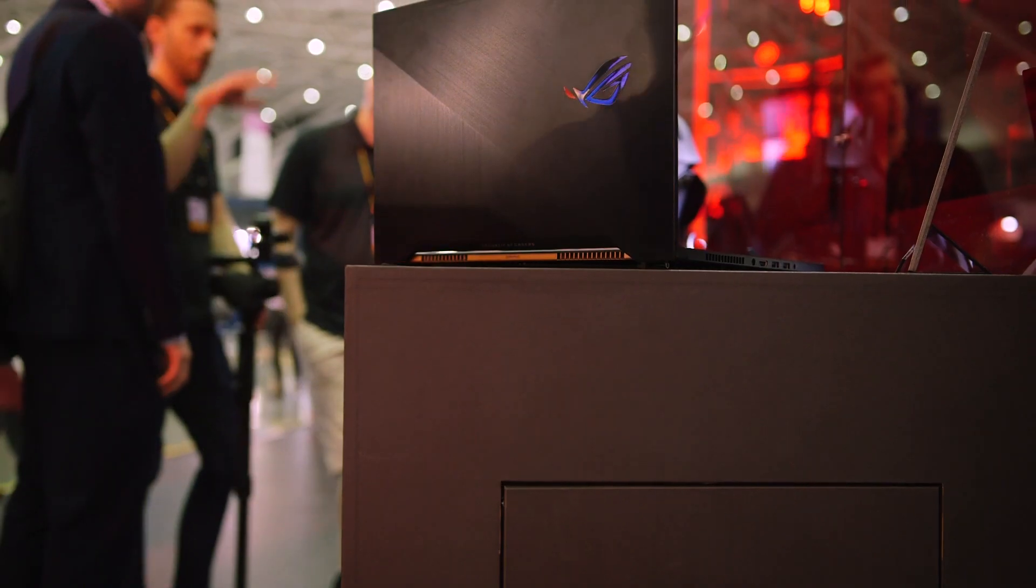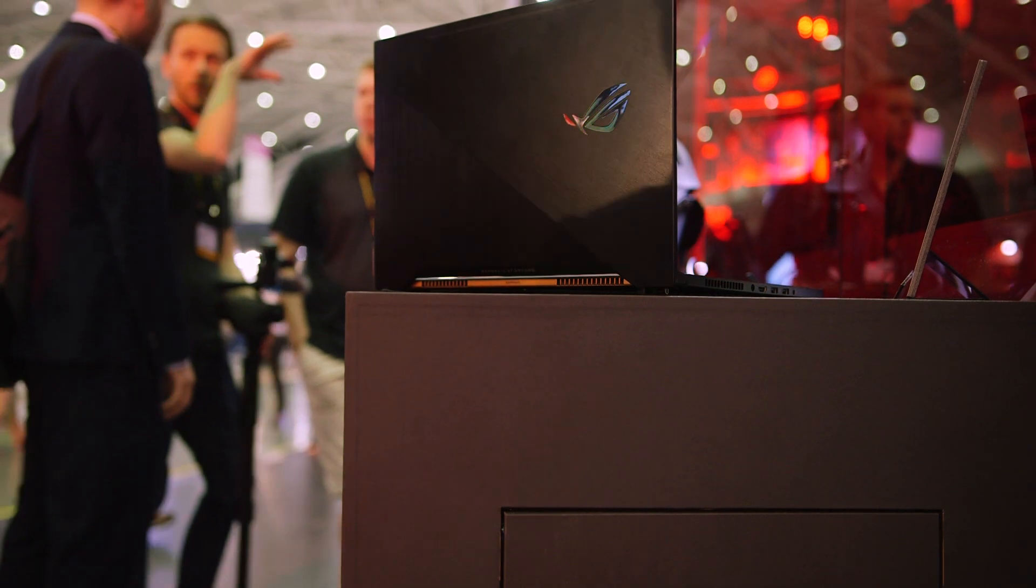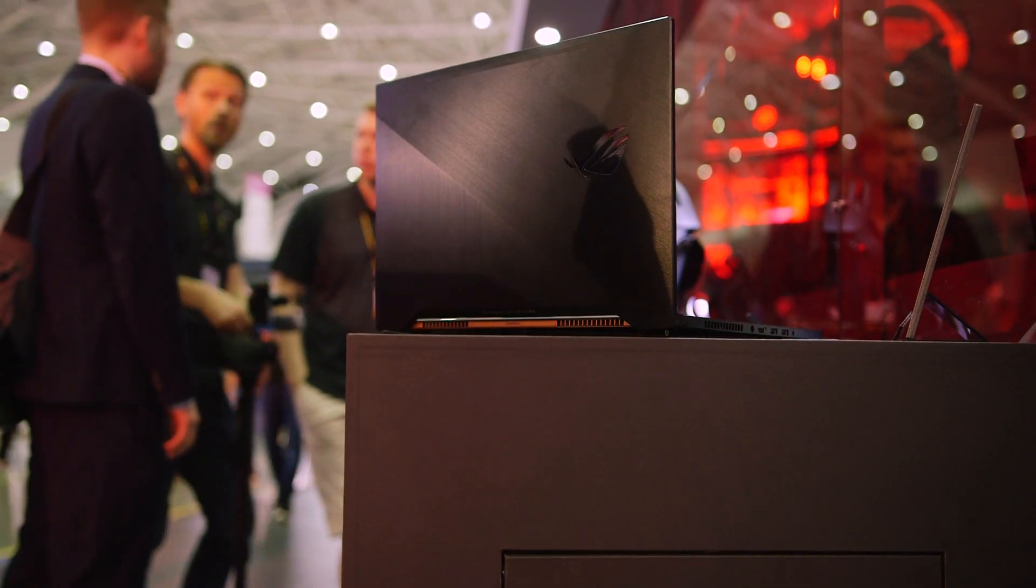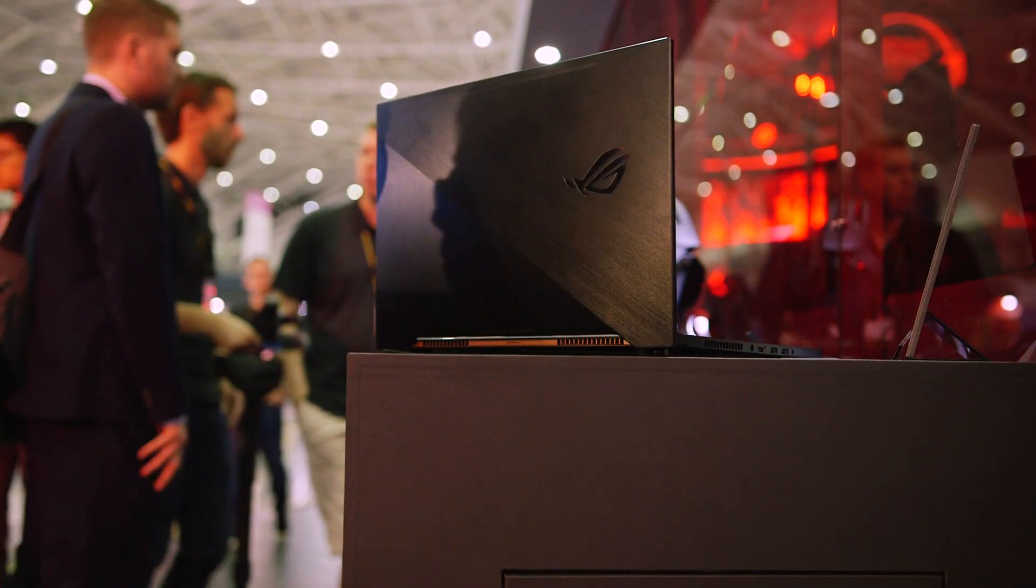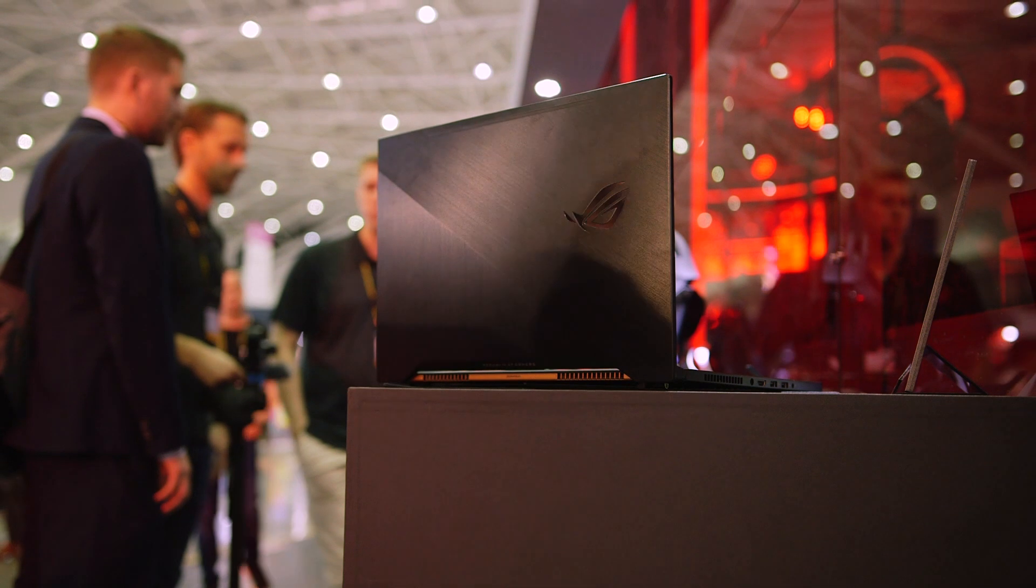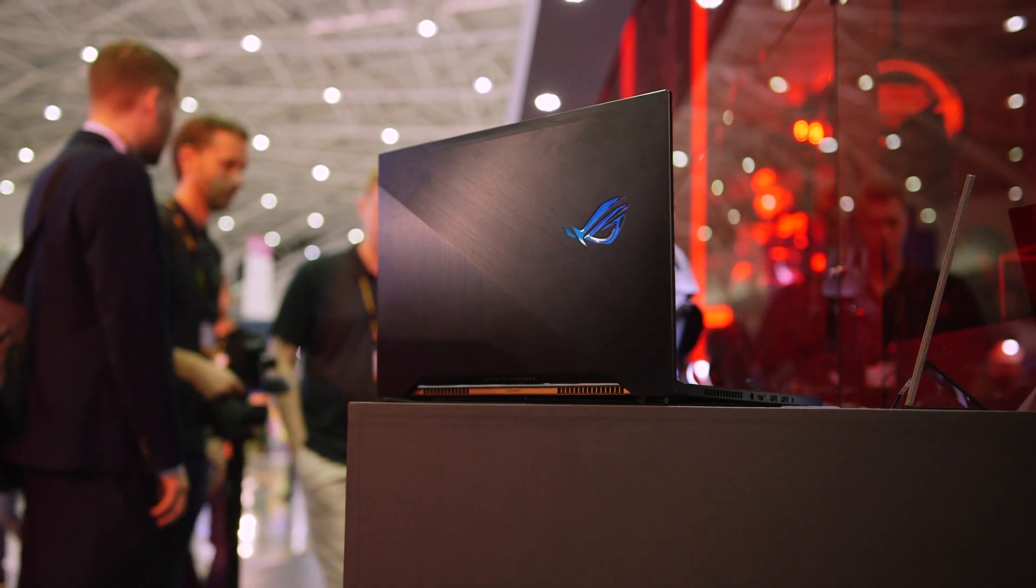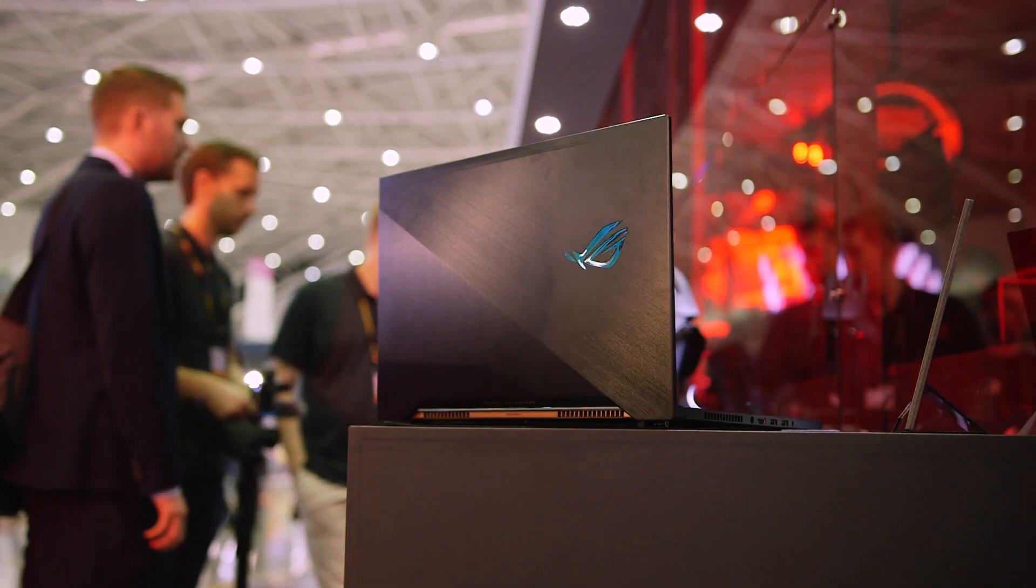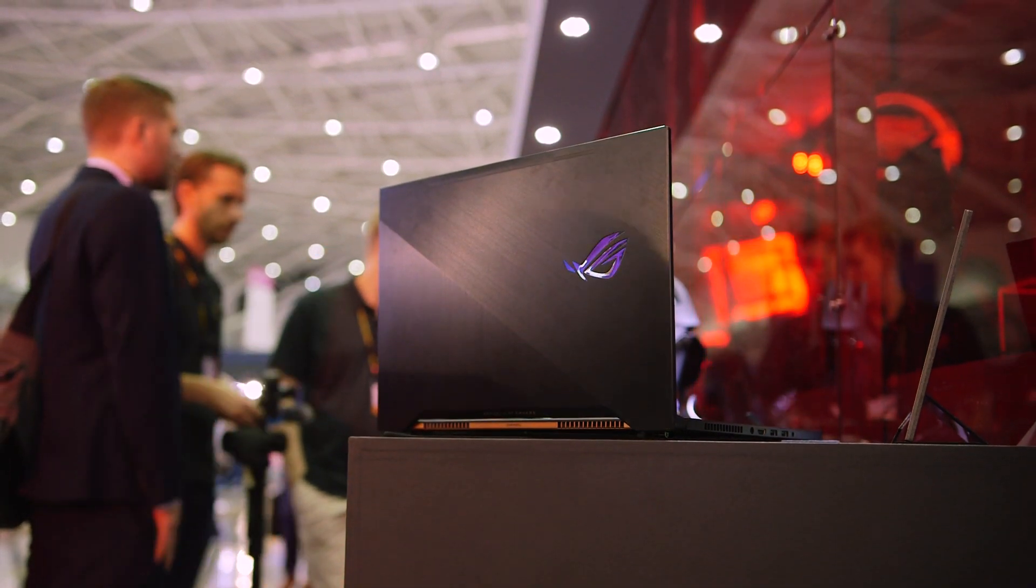So that wraps up our hands-on time with this amazing new gaming notebook. What do you guys think of the Zephyrus ROG notebook from Asus? Do you appreciate the design? Plus, what do you think about the price tag? Let us know in the comments down below. I'm Ibo with HardwareCanucks, thank you so much for watching and stay tuned for more Computex coverage, and we'll see you in the next one.